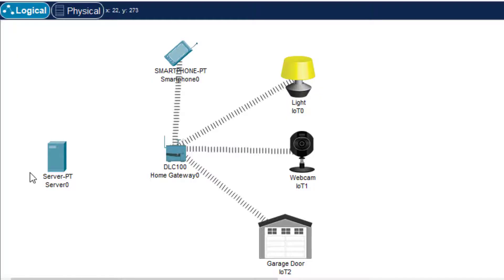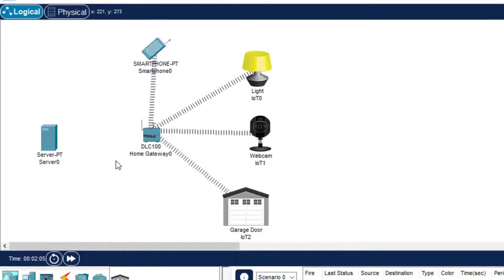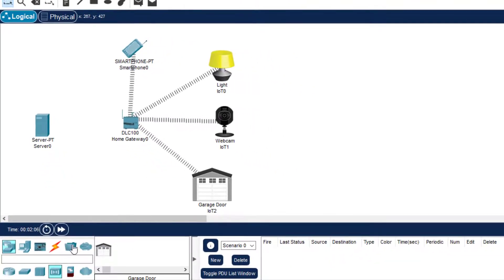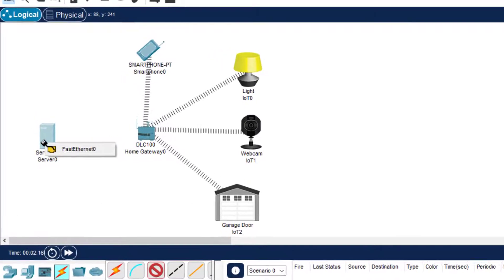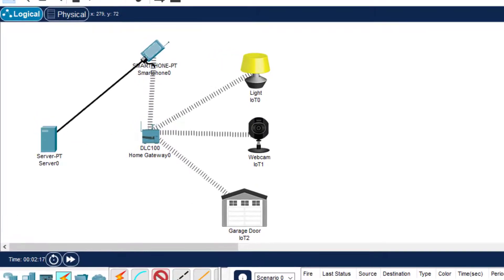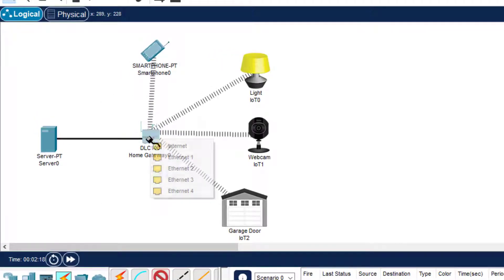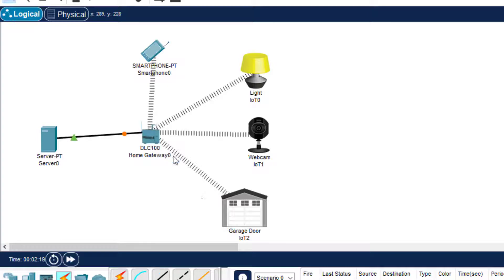Now we need to connect the server to the home gateway. We click here, select the wire — the copper straight-through — and click on Fast Ethernet with Ethernet 1.